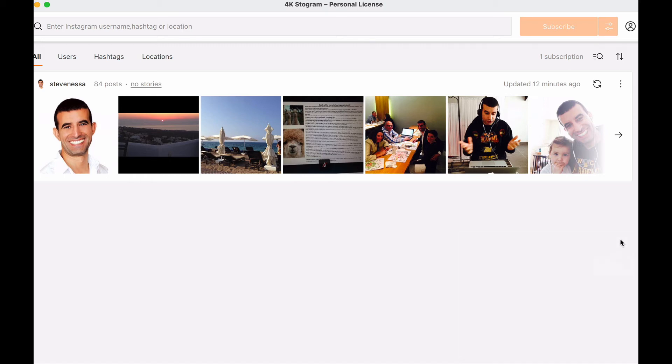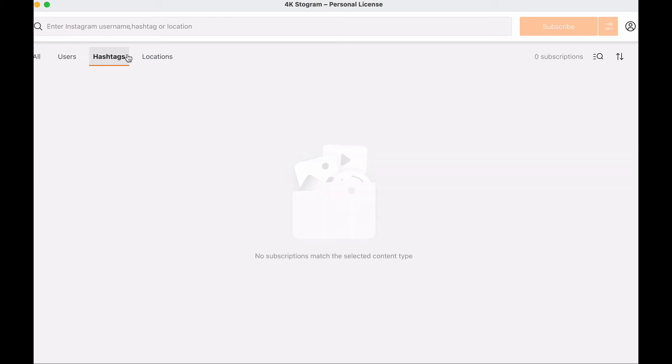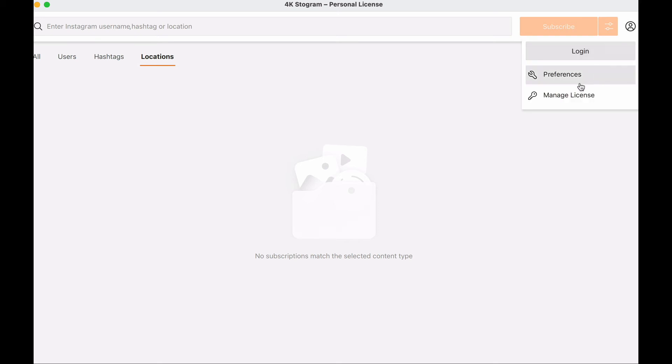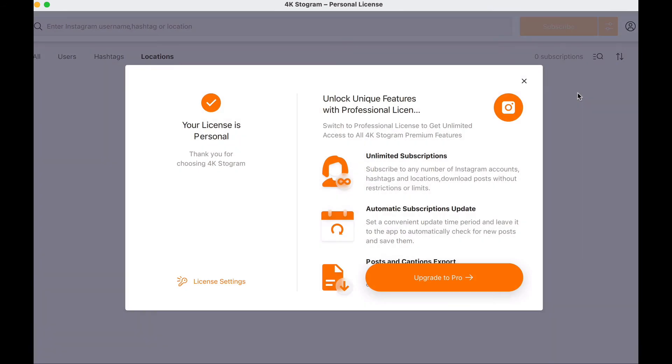If you were to download anything else, what you could do is you could look for users that you wanted to download content from, or hashtags, or locations. Of course not all the features will be available depending on the type of account you have. If you have a personal one, you might not be able to download everything you want to. You'll have to upgrade to Pro, and to upgrade to Pro all you need to do is click on the menu tab on the settings tab on the top right-hand side and go to Manage License.